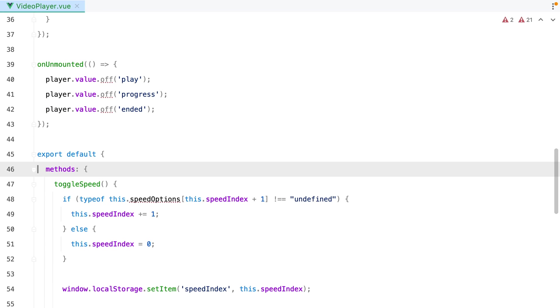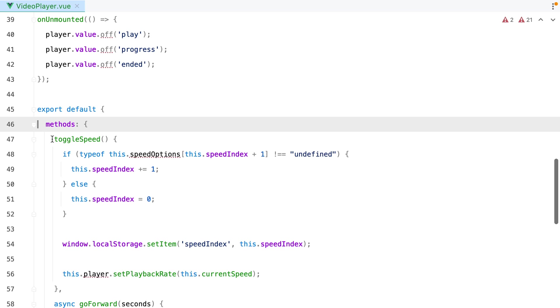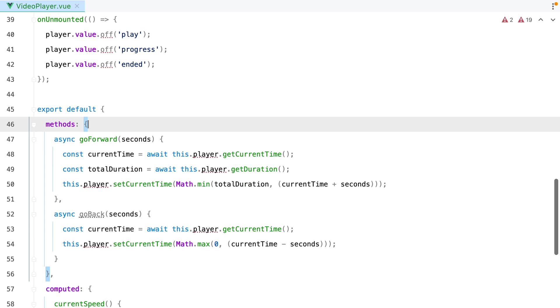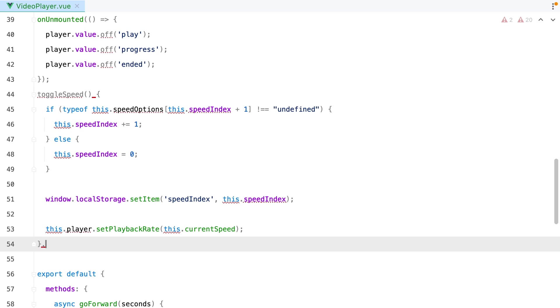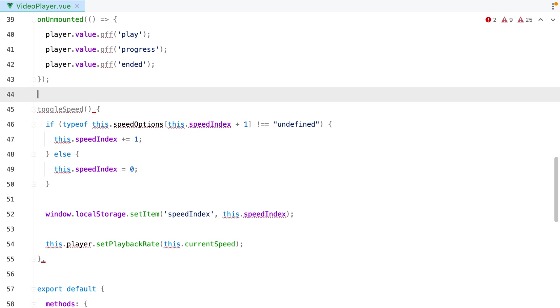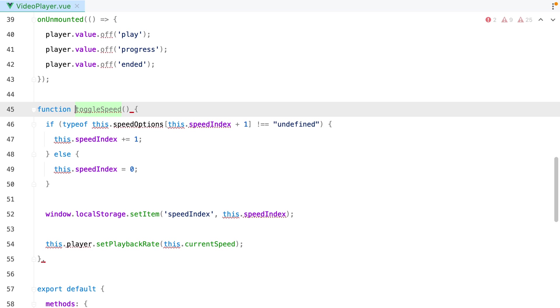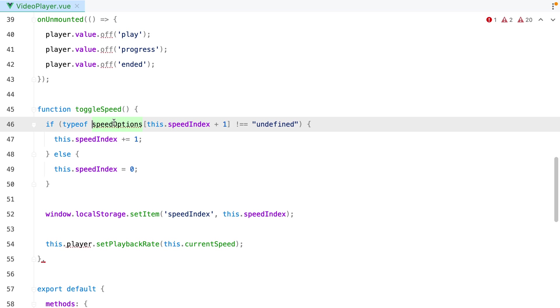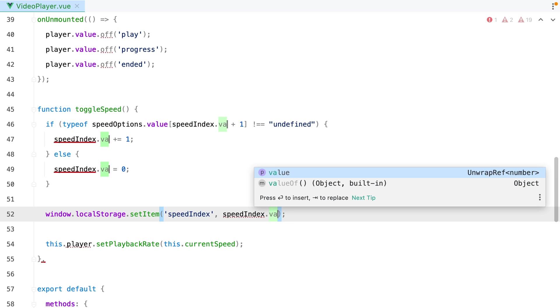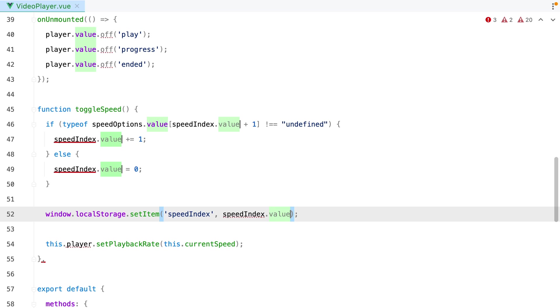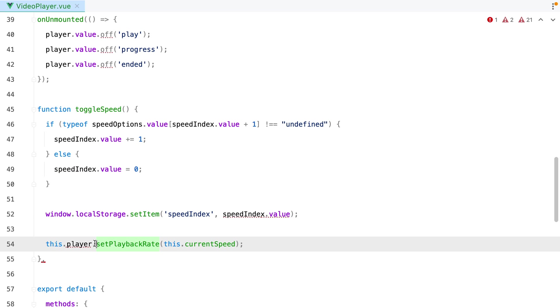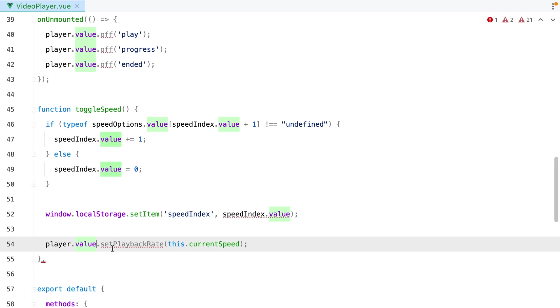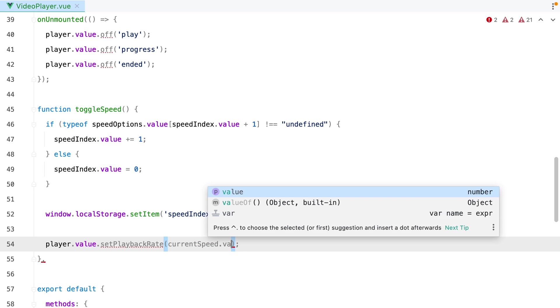Let's grab the first one. Paste it in. Add function. Instead of this speedOptions, we'll have speedOptions.Value. Instead of this speedIndex, we'll have speedIndex.Value. Instead of player, we'll have player.Value. And instead of currentSpeed, we'll have currentSpeed.Value.